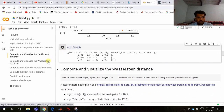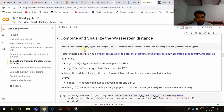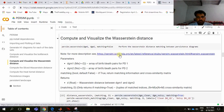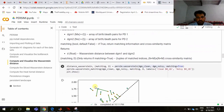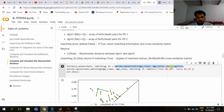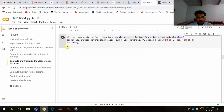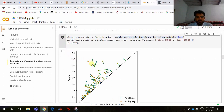The next distance after bottleneck is the Wasserstein distance. Here we compute and visualize the Wasserstein distance using persim.wasserstein(diagram1, diagram2, matching=False). This performs the Wasserstein distance matching between persistent diagrams. It returns the distance between persistent diagrams, and if matching is True, it returns a tuple of matched indices and an N+1 by N+1 similarity matrix.